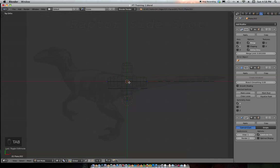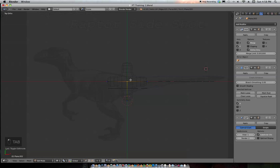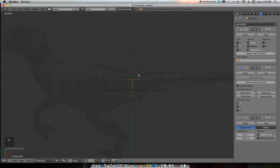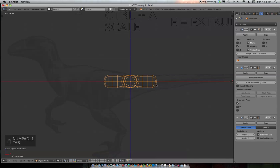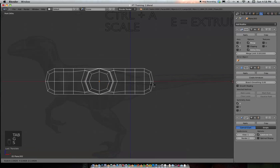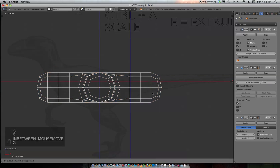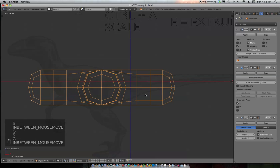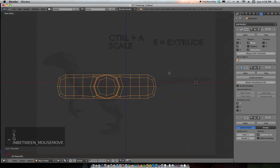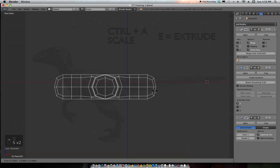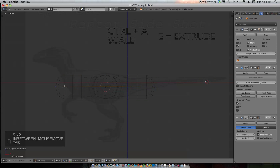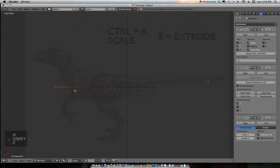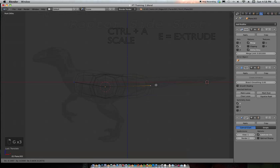We're going to add two more modifiers here. We're going to get the skin modifier and then we're going to add a subdivision surface modifier. Real quick, we're going to go to our center vertices right here and hit mark root. This is our pivot point. We're going to go to our side view, Tab in object mode, scale it out to a good proportion right there.